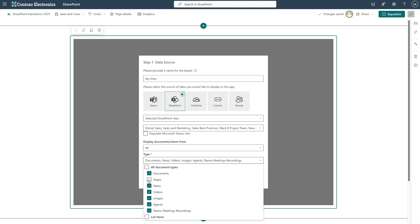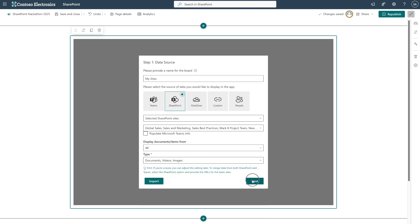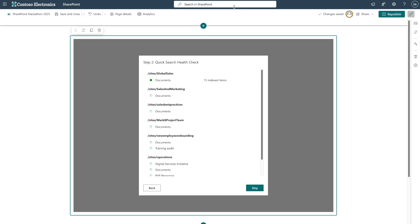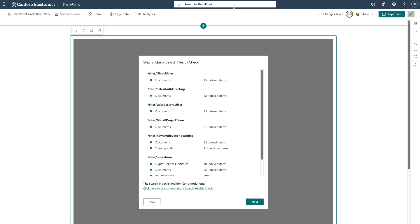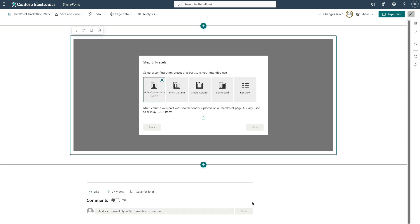Then, select type of data. Now, we are in the search health check screen. The app is checking whether the search index is in good shape, an important step for any search-based experience, including SharePoint search and even Copilot.